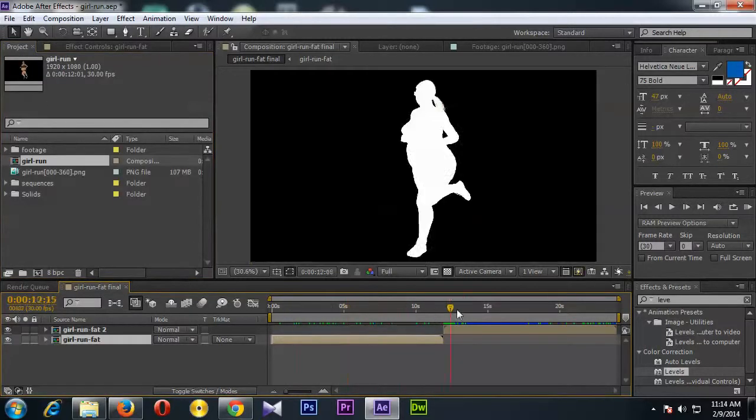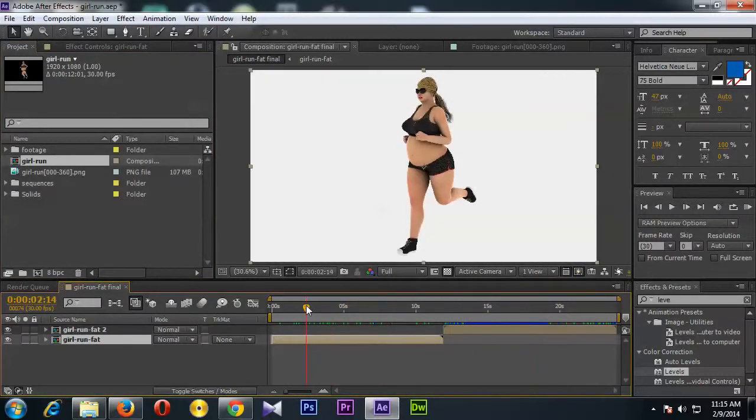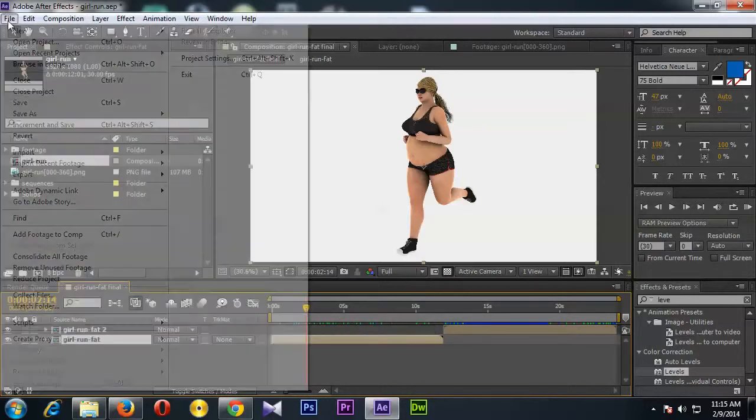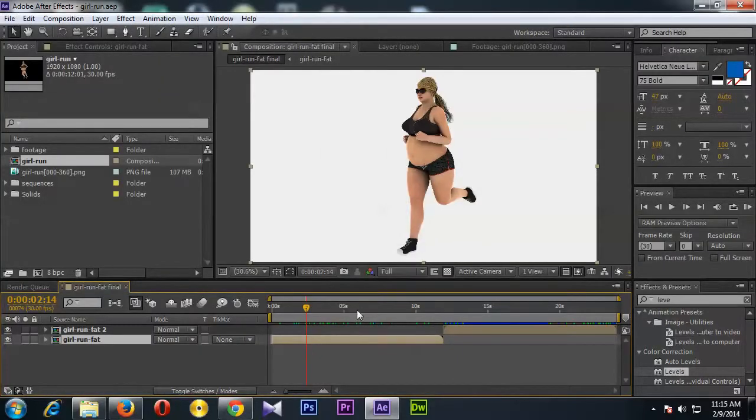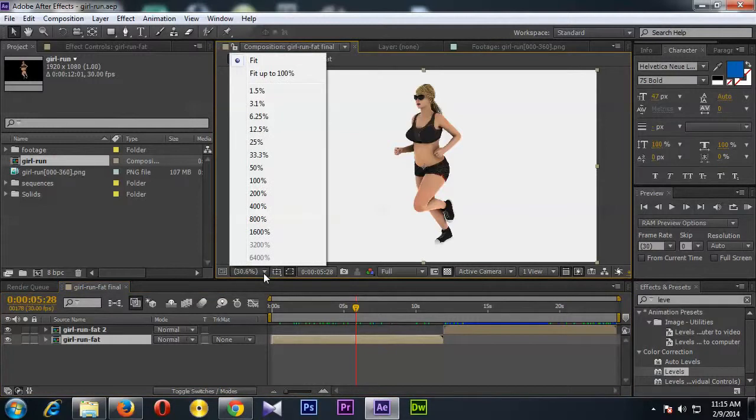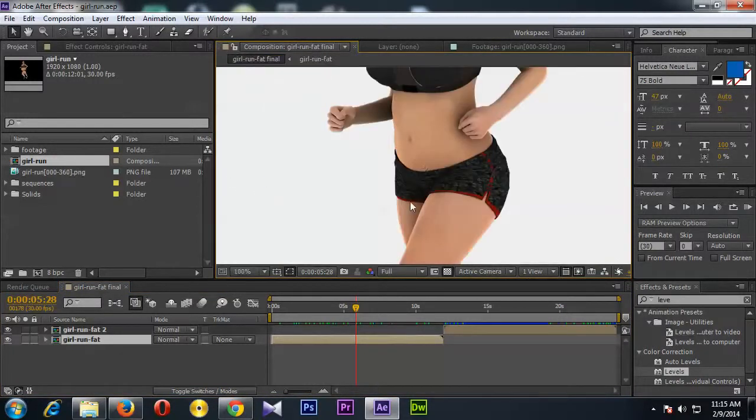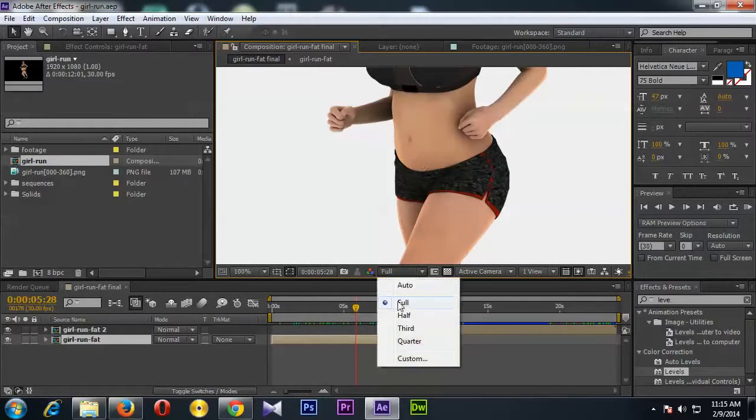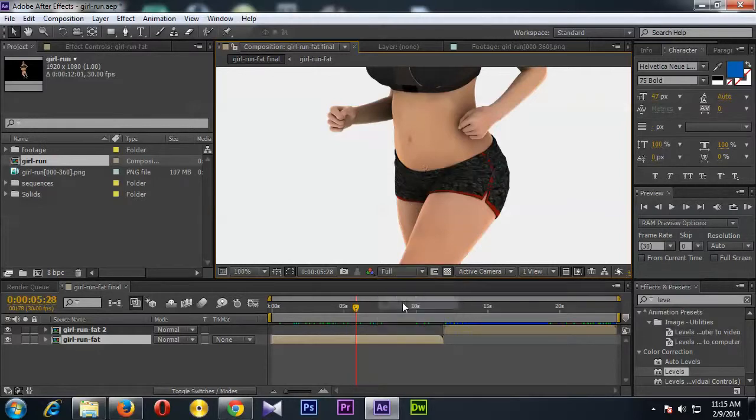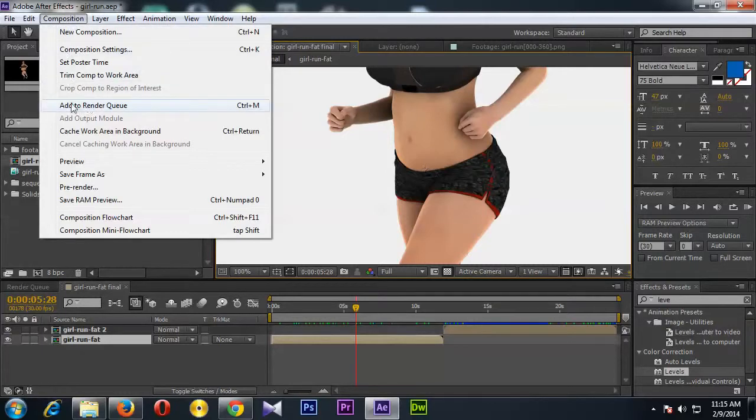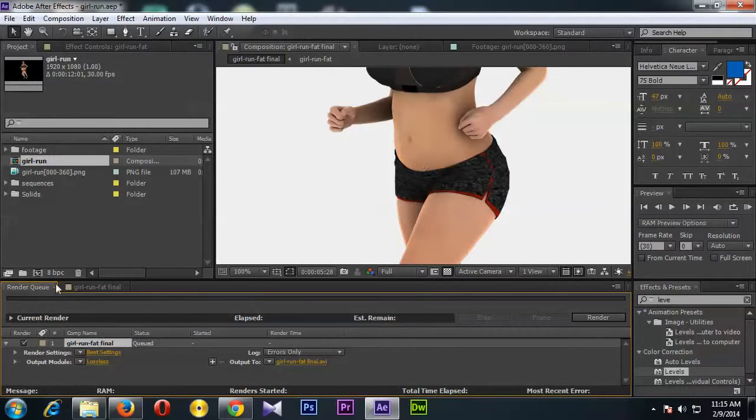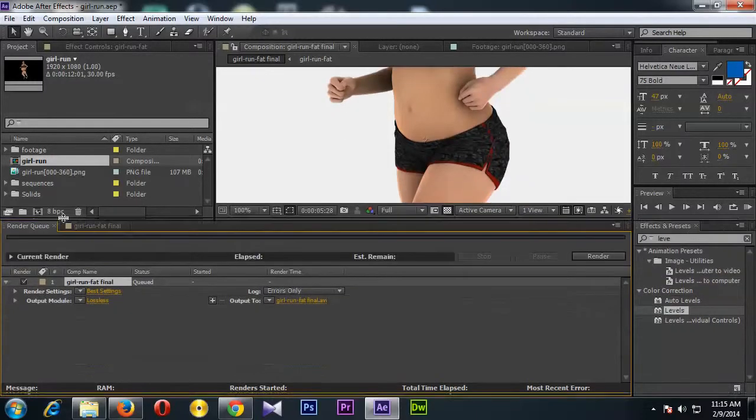Then I'm going to save it, and then you need to select this magnification up to 100 percent, and then check the quality is full, and then go to Composition > Add to Render Queue. Okay, then the render queue panel is opening.